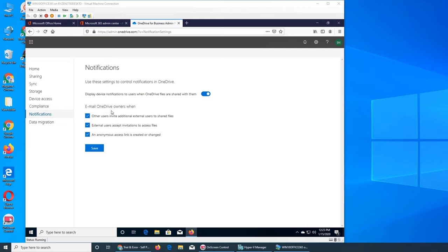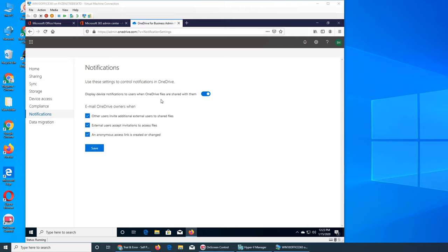Email OneDrive owners. The device notification is the app if they have the app installed. This is talking about email and not push, so this could be if they are sharing through the phone, tablet, something where they have a client.